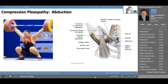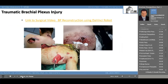Of course we have to mention the traumatic brachial injury. Here are three photos from an individual who sustained either shotgun or gunshot wounds to the posterior aspect of his shoulder, resulting in brachial plexus injuries. There's a link above to a video showing a brachial plexus reconstruction using the da Vinci robot. Again, these repairs are rarely a hundred percent successful.